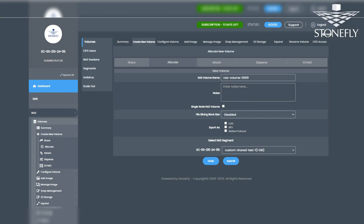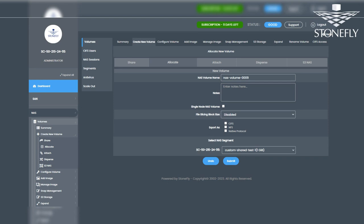In the NAS volume creation section, specify a name for the volume, choose whether to export it via CIFS or NFS, both supported for immutable snapshots, and click Submit.